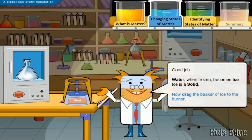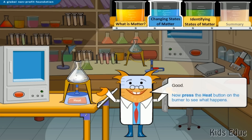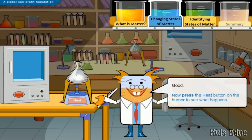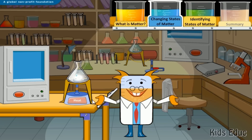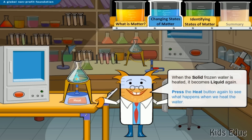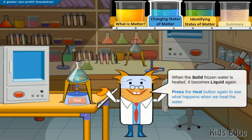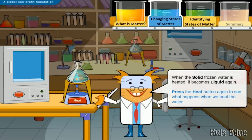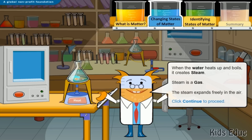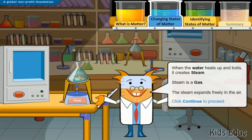Now drag the beaker of ice to the burner. Press the heat button on the burner to see what happens. When the solid frozen water is heated, it becomes liquid again. Press the heat button again to see what happens when we heat the water. When the water heats up and boils, it creates steam. Steam is a gas — the steam expands freely in the air.